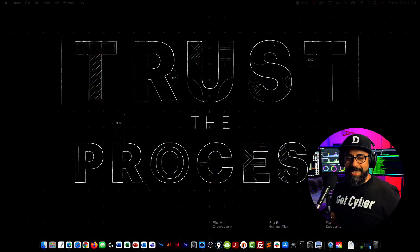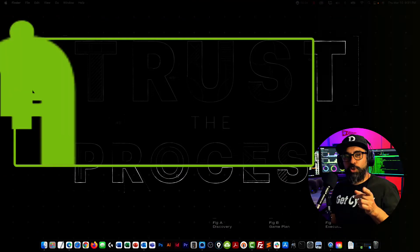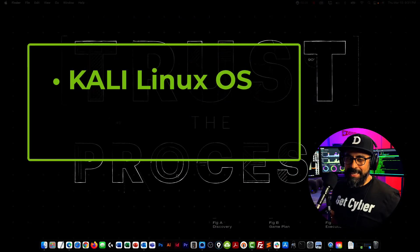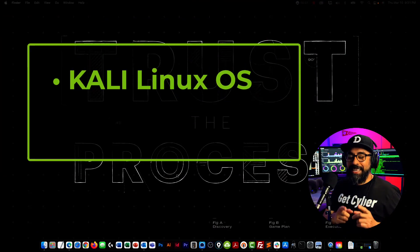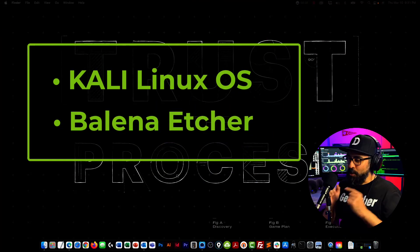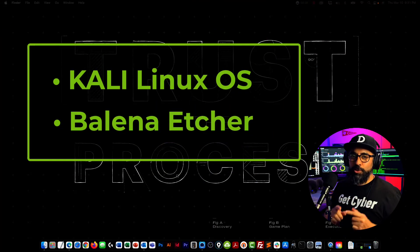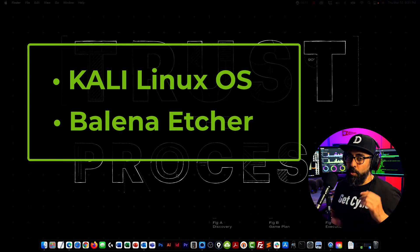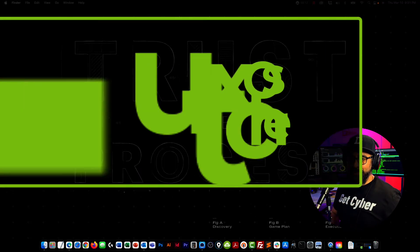So there are two pieces of software that I need. The first one is going to be the Kali operating system. The second one is a software that I'm going to use to burn an ISO or bootable drive.